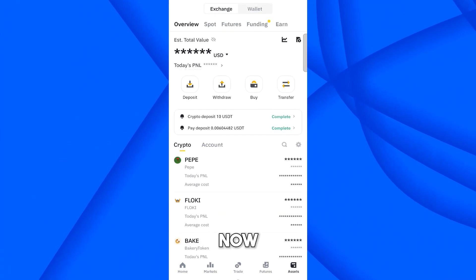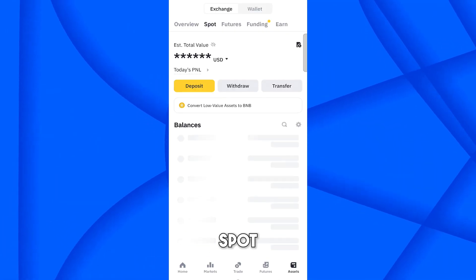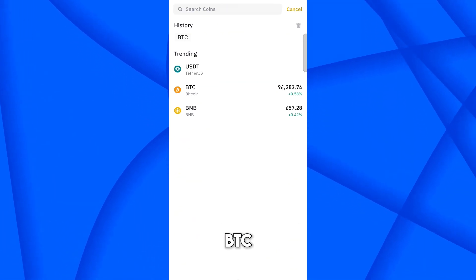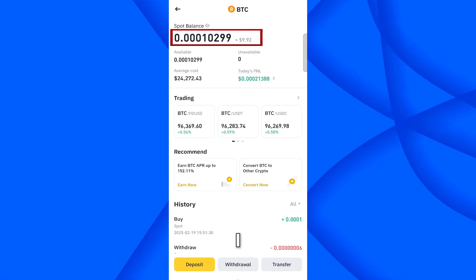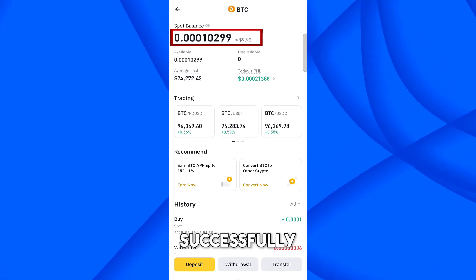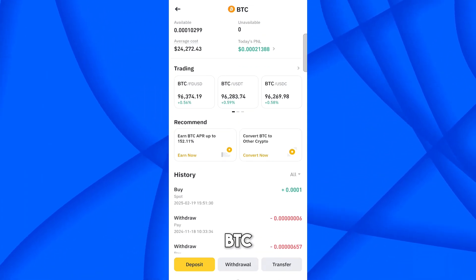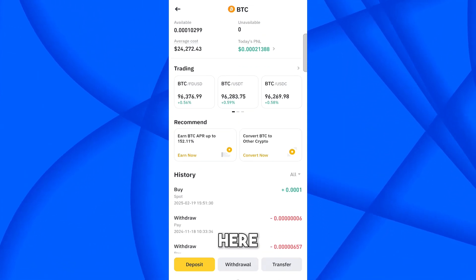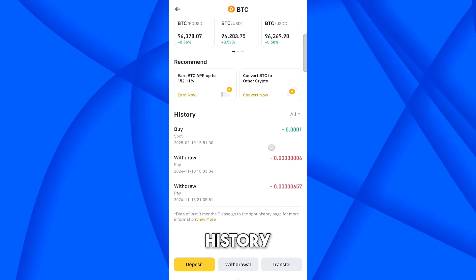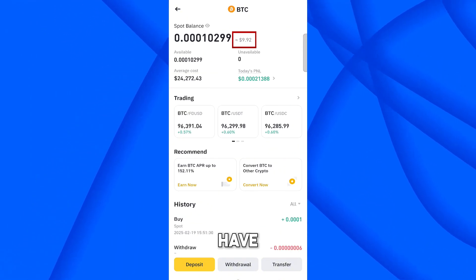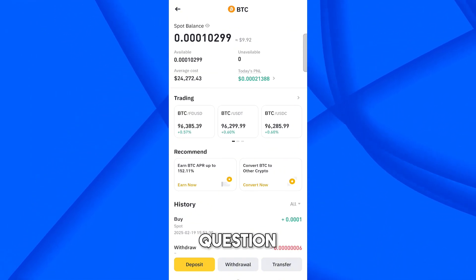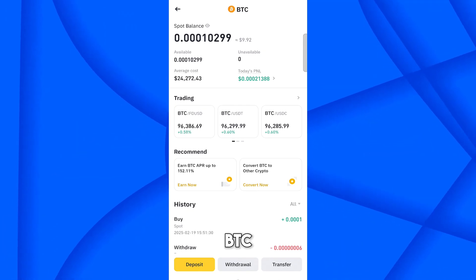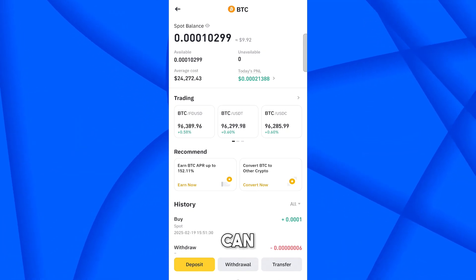Let me verify on the Assets section. I'll search for BTC in Spot — click on it, and here you can see I have successfully converted 10 USDT into BTC. In the order history, you can see we received approximately $9.92 worth of BTC.